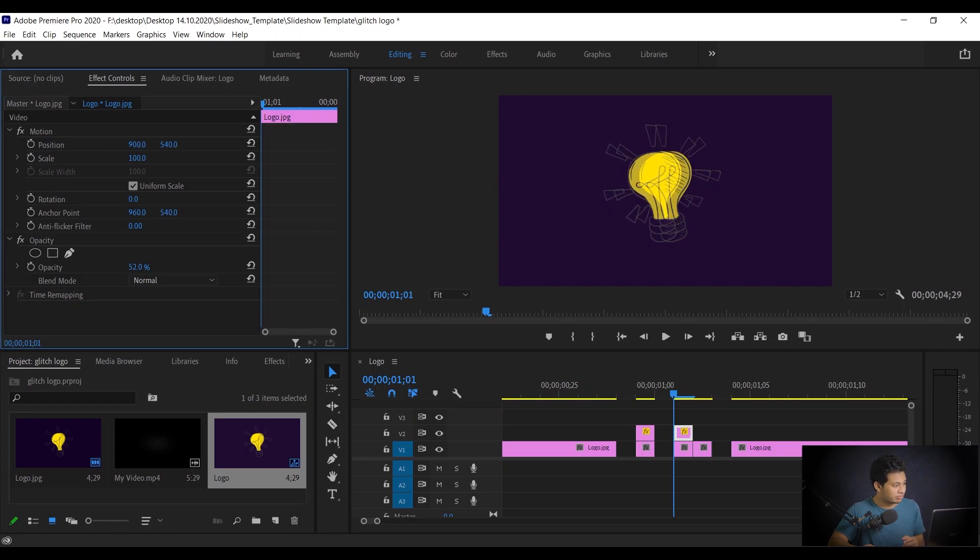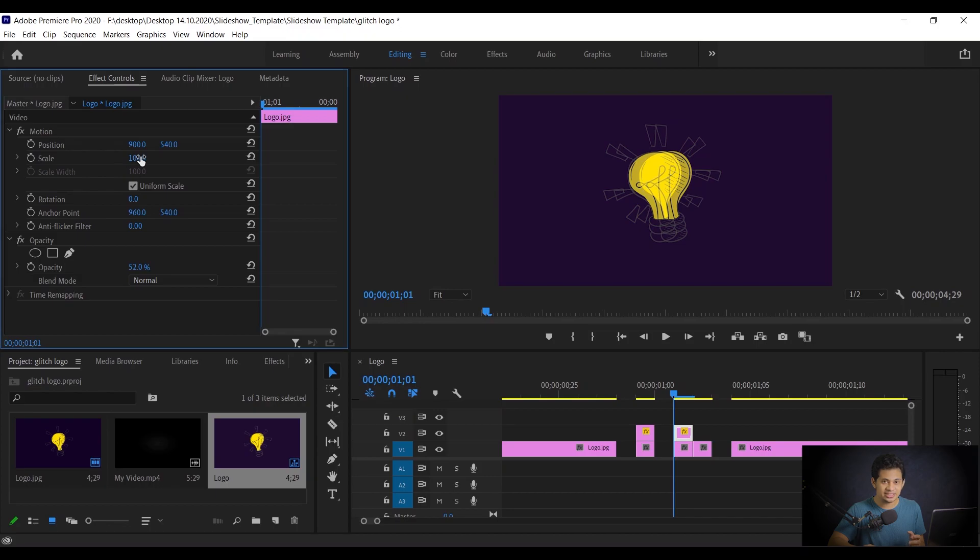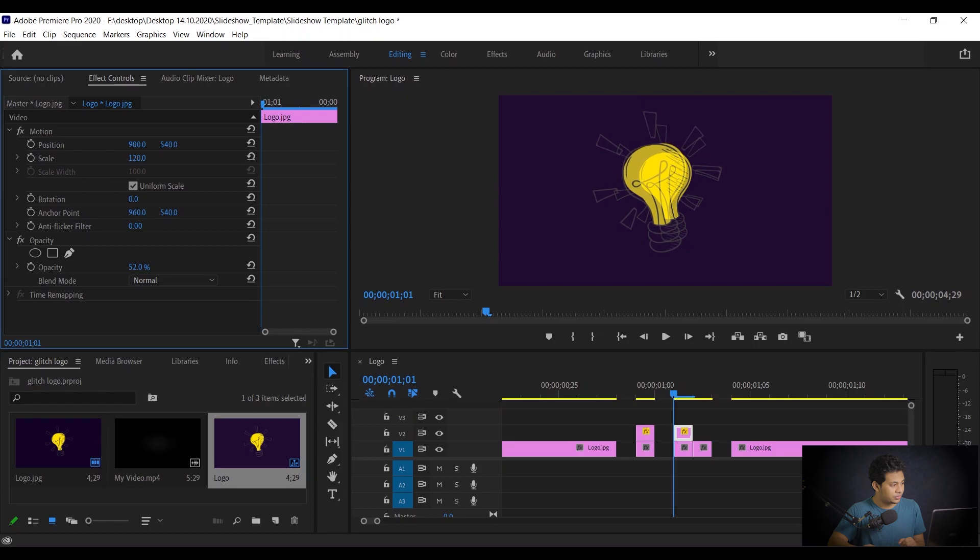You can go to the right again, choose the right path. And this time I have to make this a little bit bigger also. So I'd increase the scale value. I'm going with around 120. Look at this. I think this is fine.